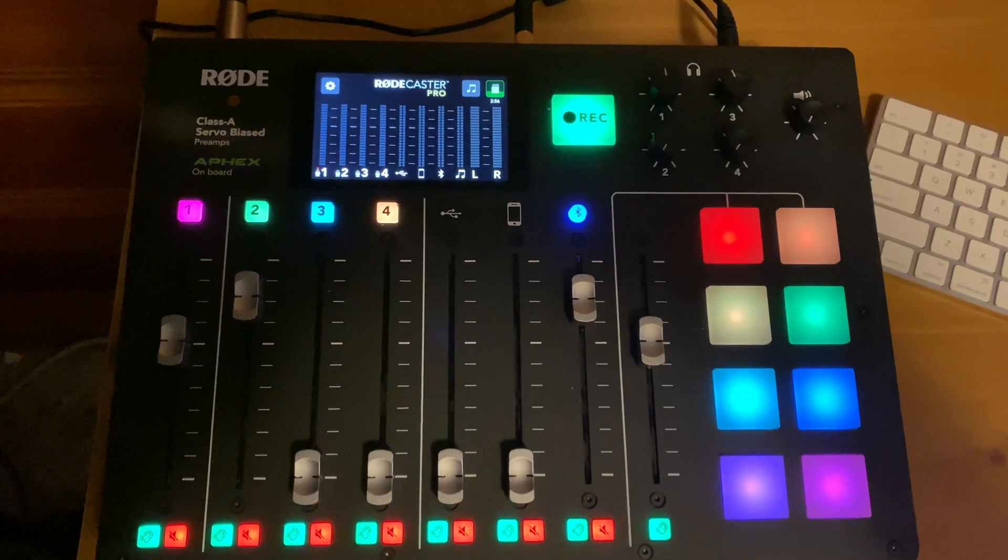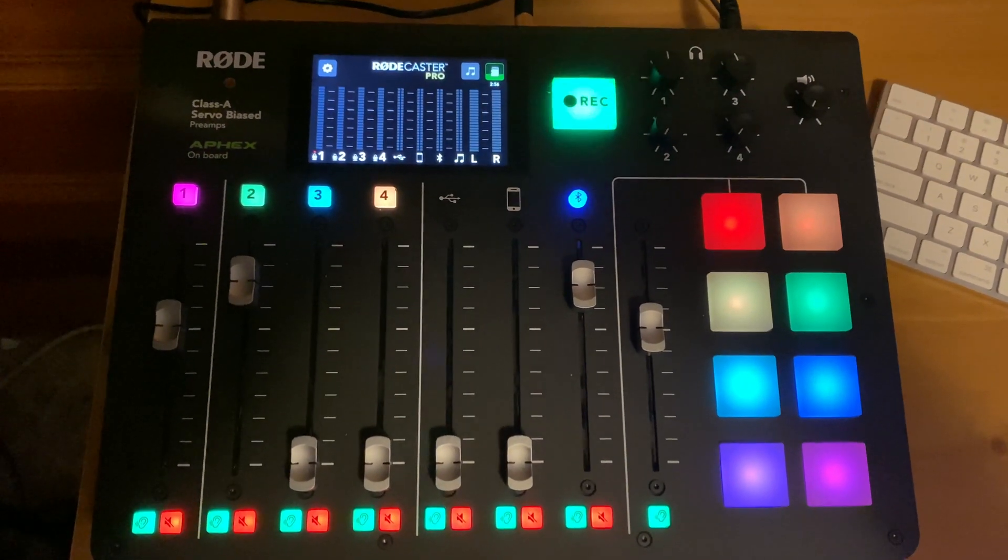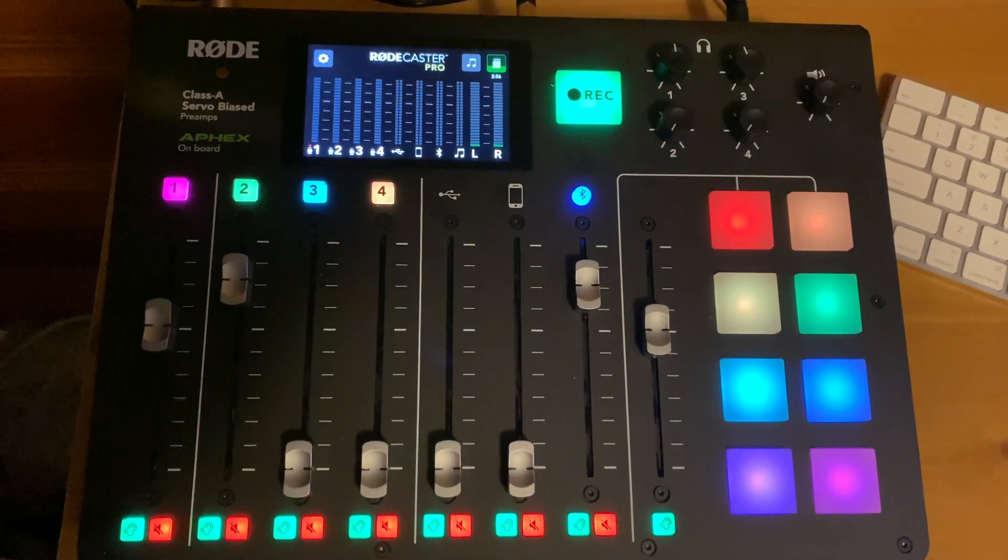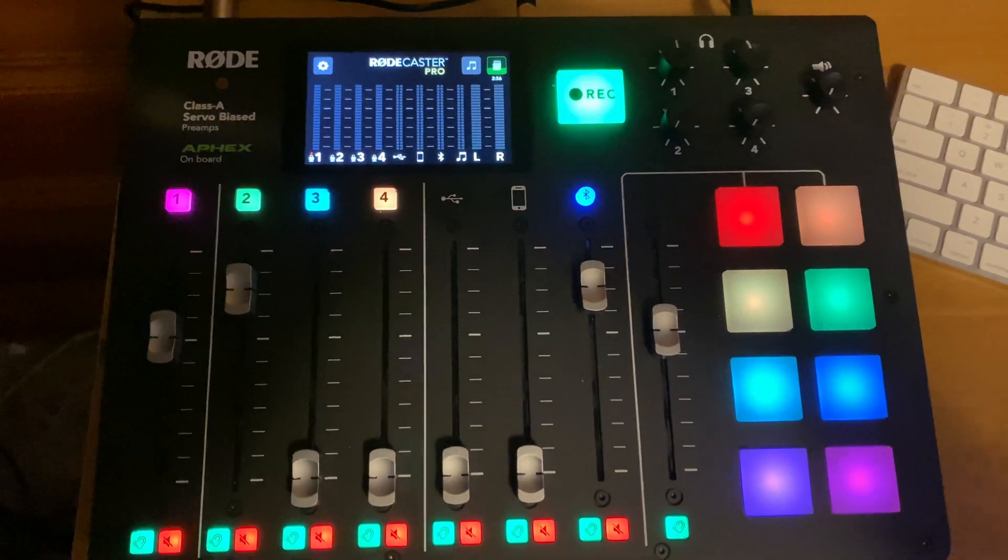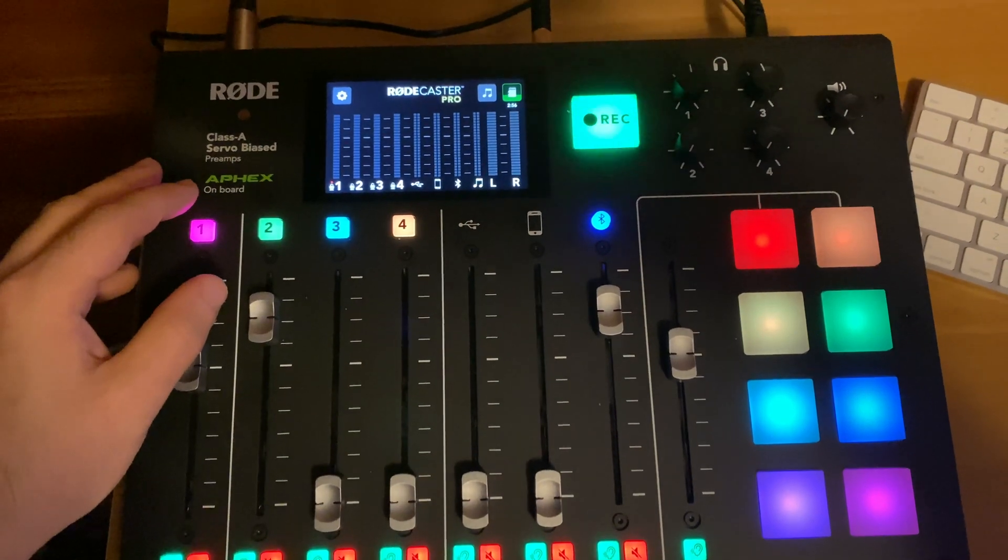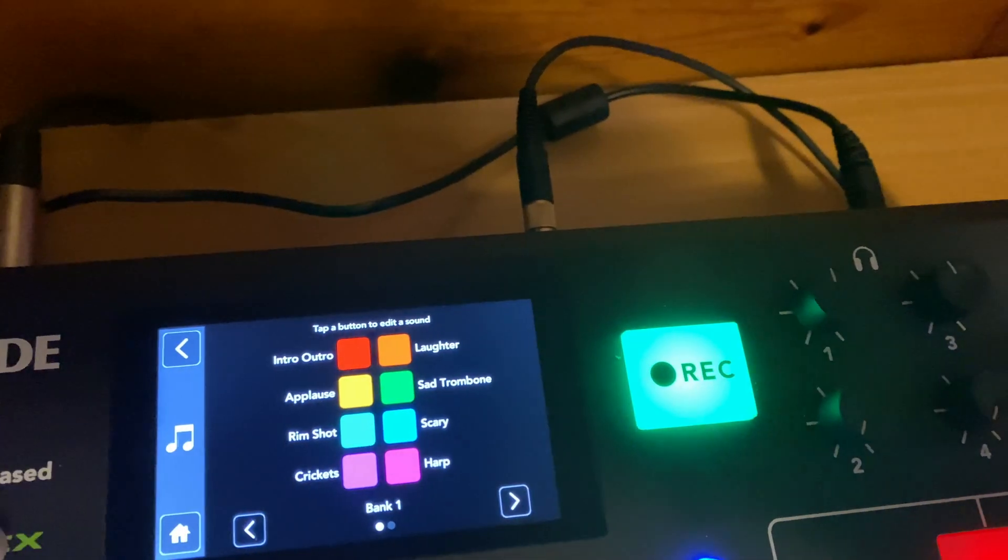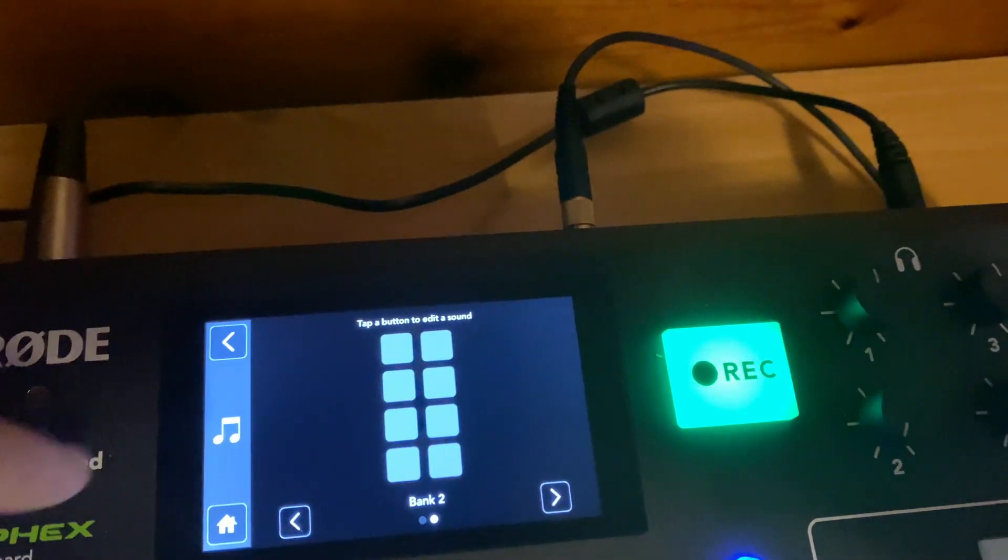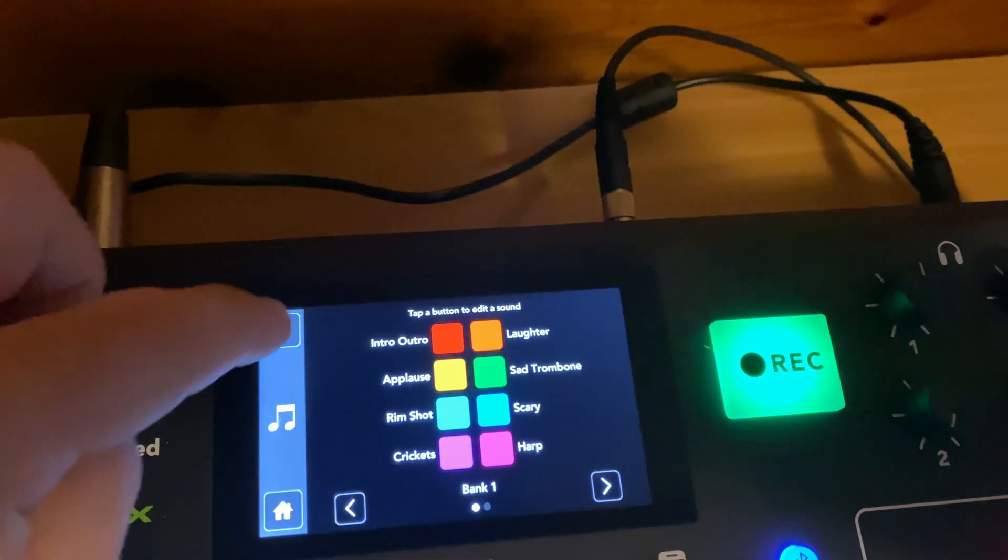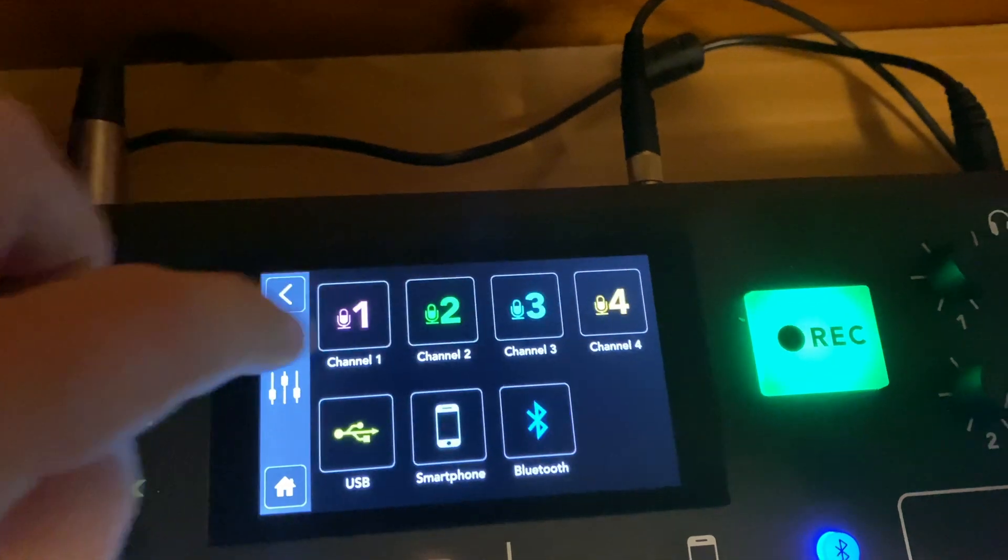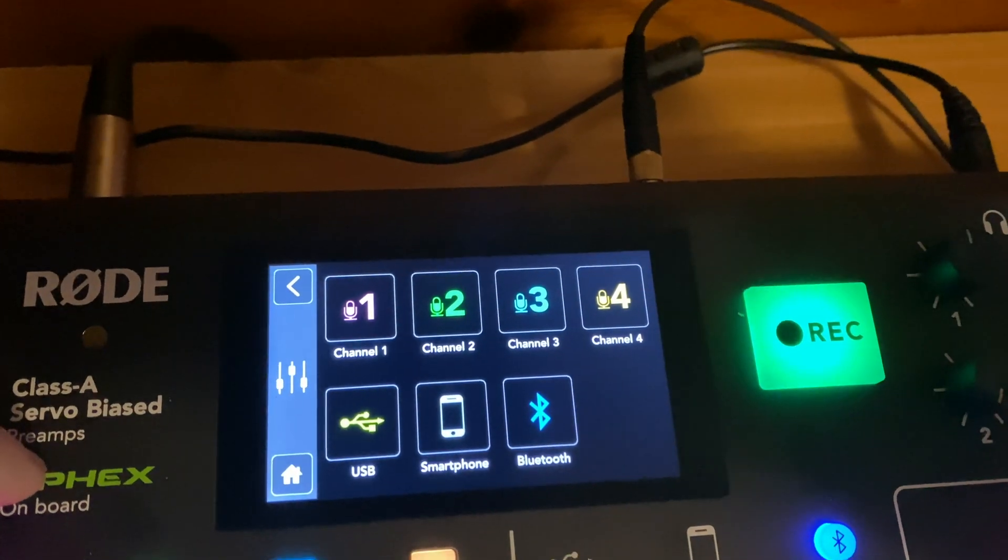All right, so let's look at some of the menus on your Rodecaster Pro. First you hit the settings button, that's the little gear wheel. Now we're going into sounds. Next is channels. It's going to show you how to get everything right on each channel, what kind of mic, all that stuff.